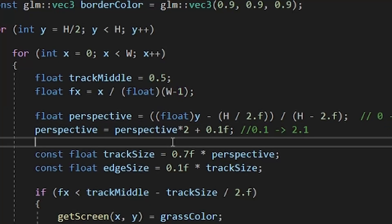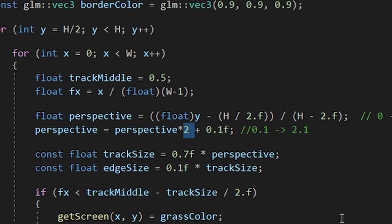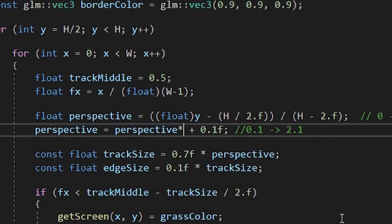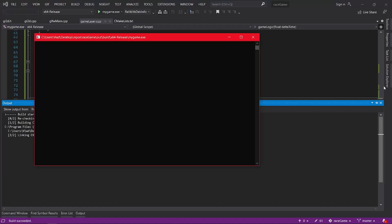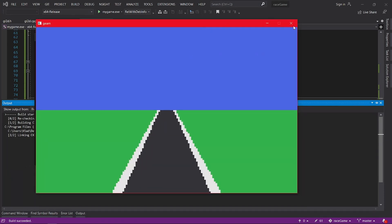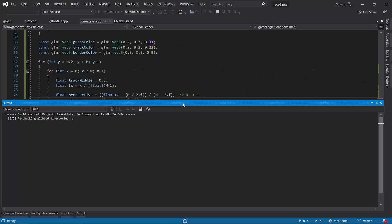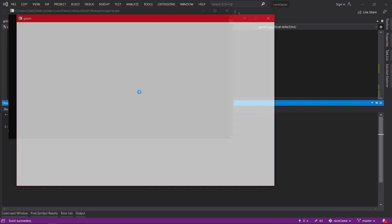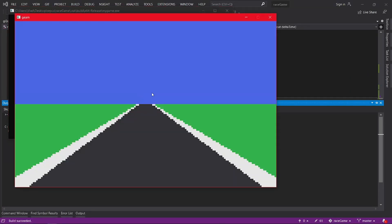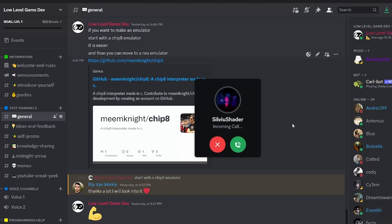We can achieve that in code by multiplying the road size by a perspective coefficient that starts from 1 and goes to 0 when it gets towards the middle of the screen. We can add some constant values to modify the effect of the perspective, and in this case, multiplying by a constant gives the illusion of the camera being further or closer to the ground. And if you want to buy perspective, check out our store below.